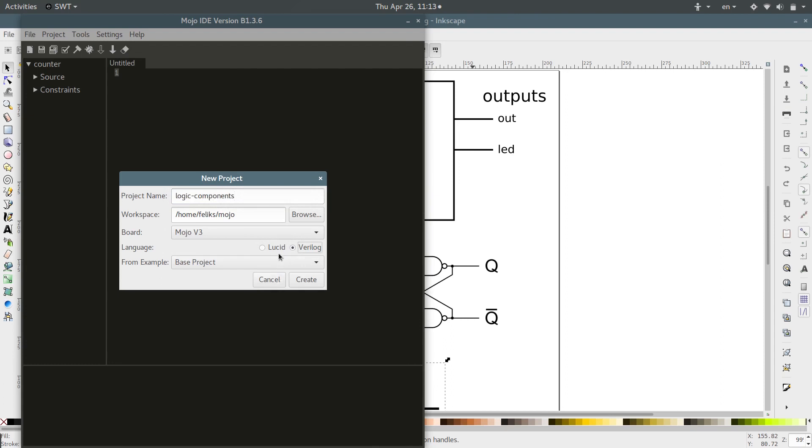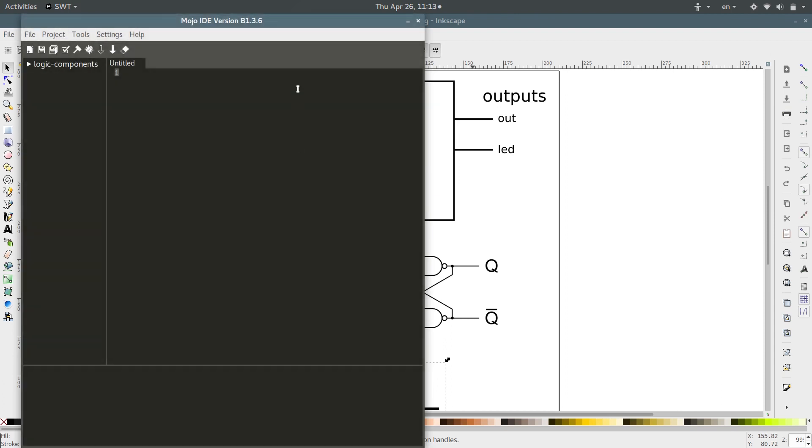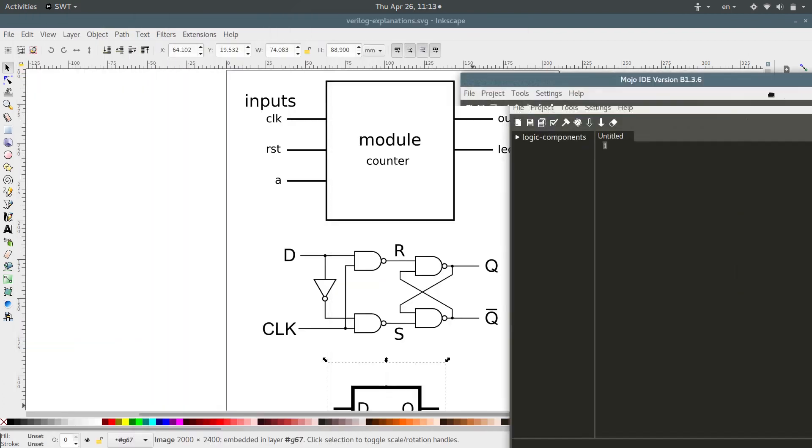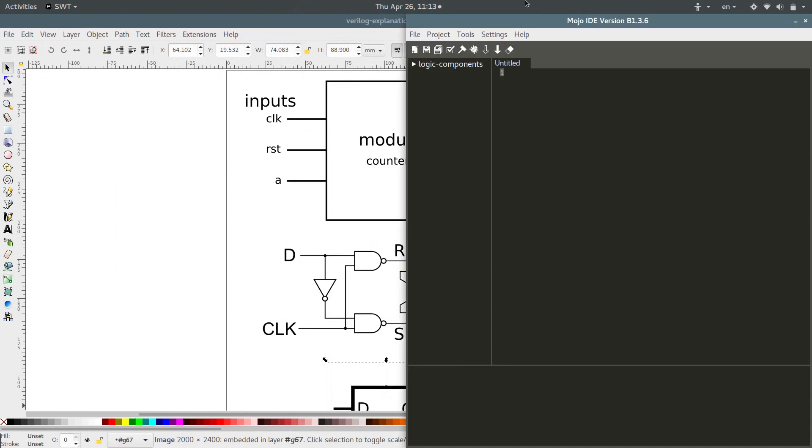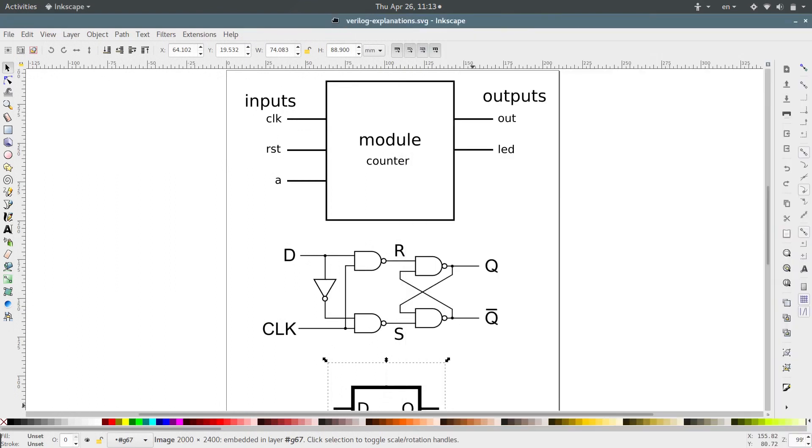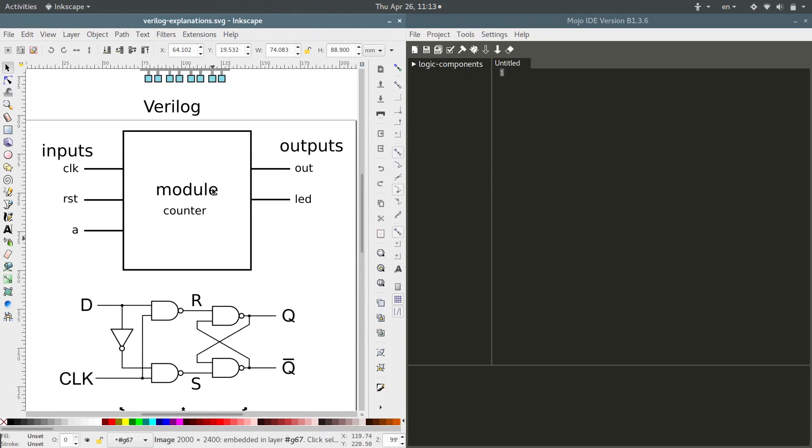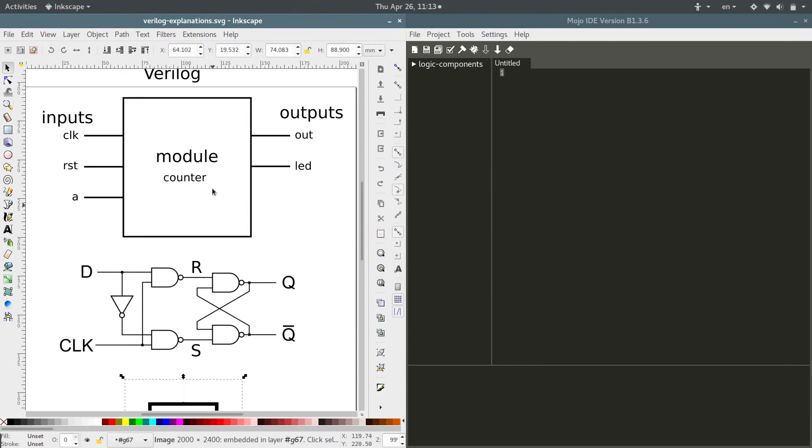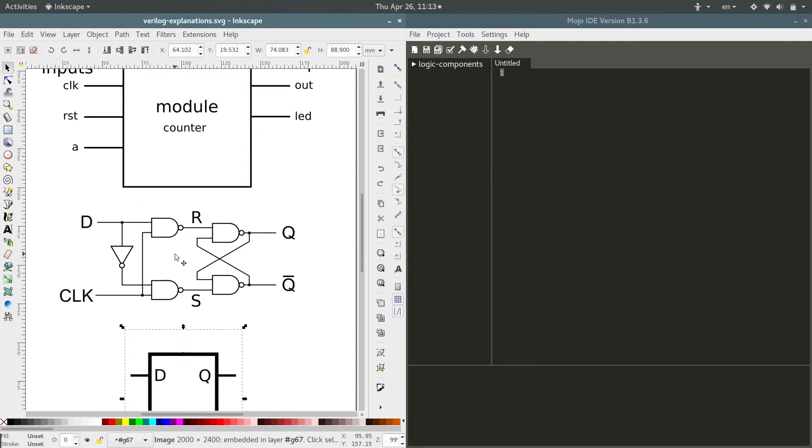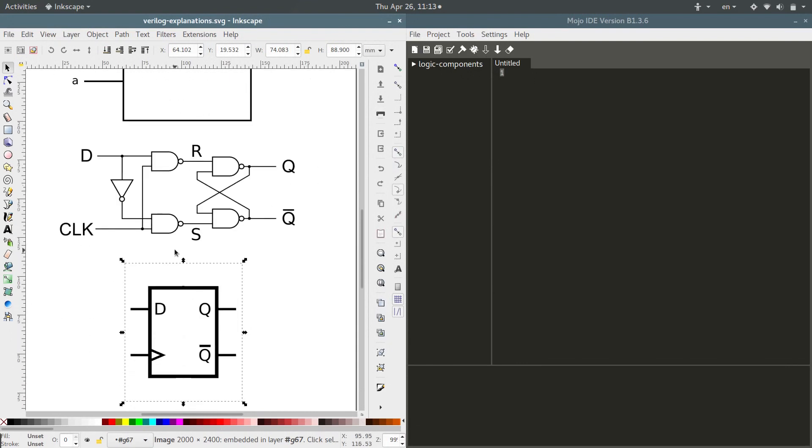Verilog, there's Lucid that we were talking about. And let's move these guys over. So here's what we're building, a D-Latch.